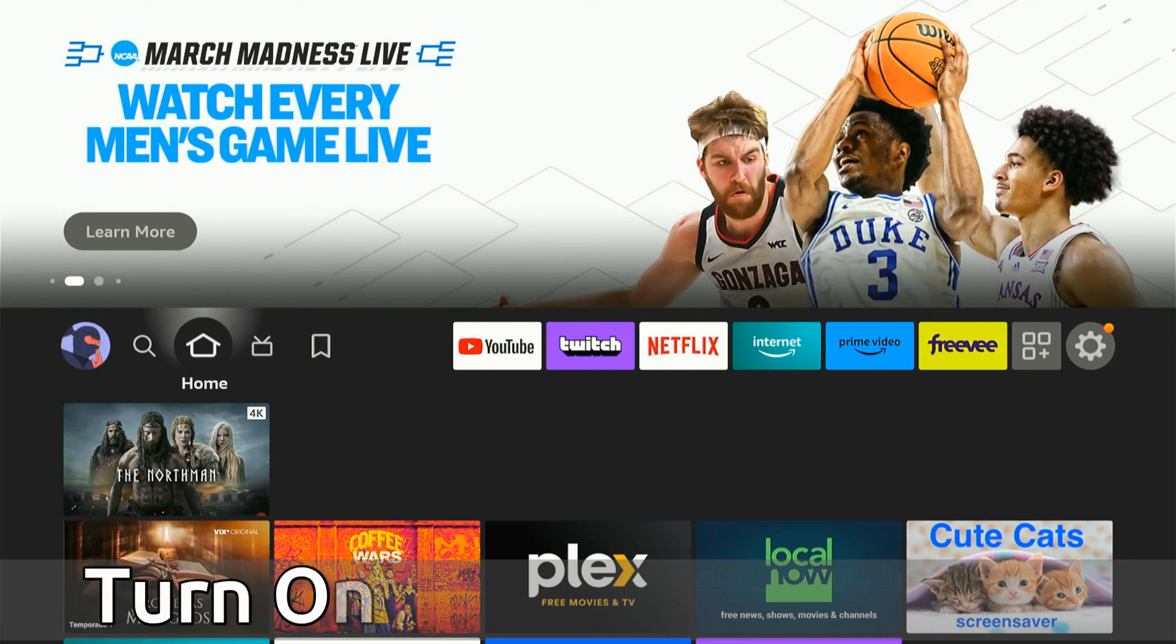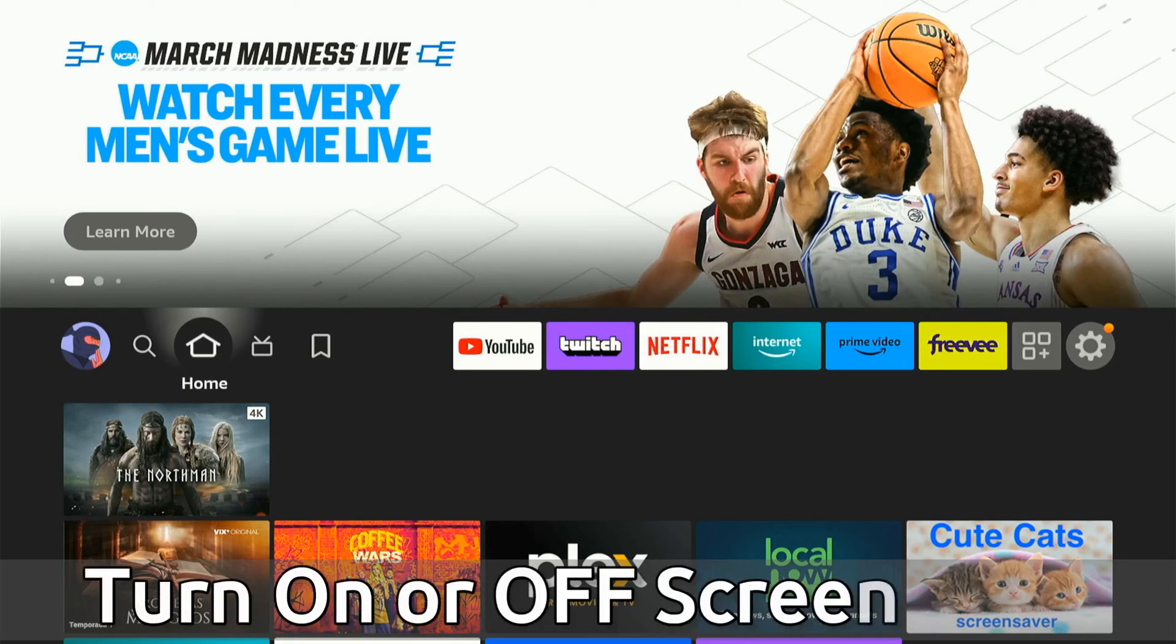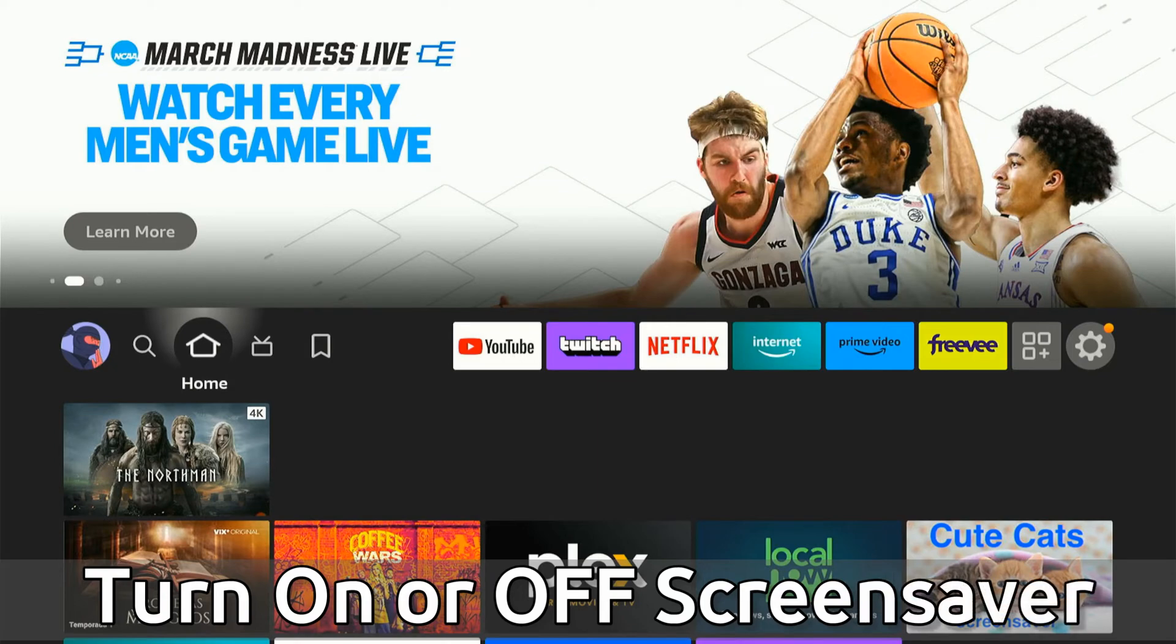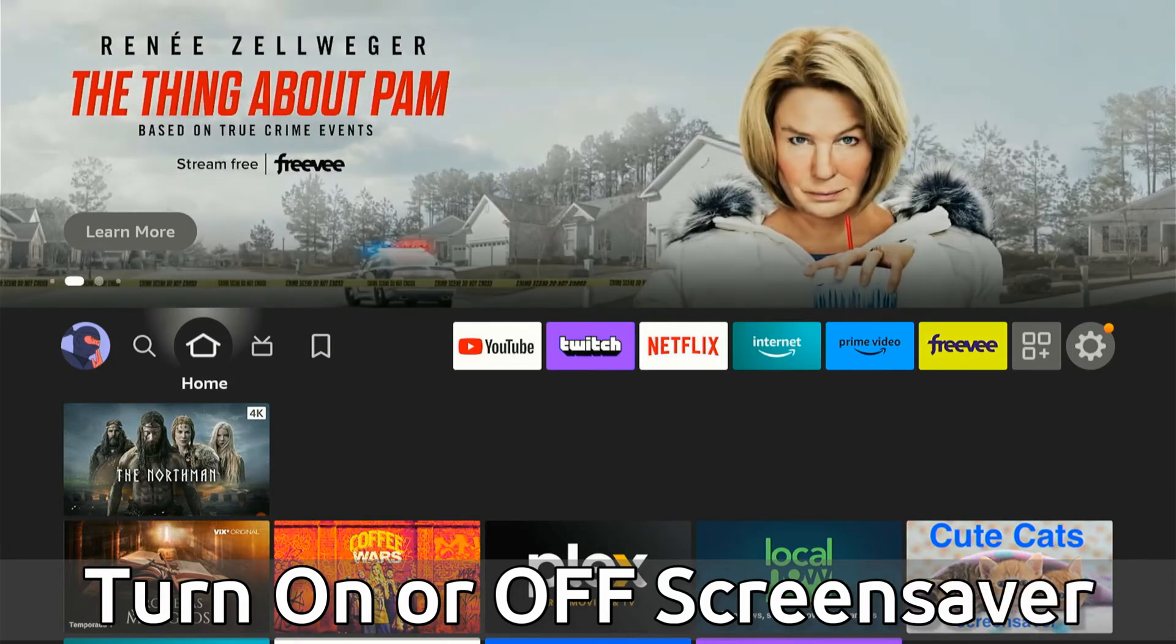Everyone, this is Tim from YourSixTech. Today in the studio, I'm going to show you how to turn on or off the screen saver on your Amazon FireStick.